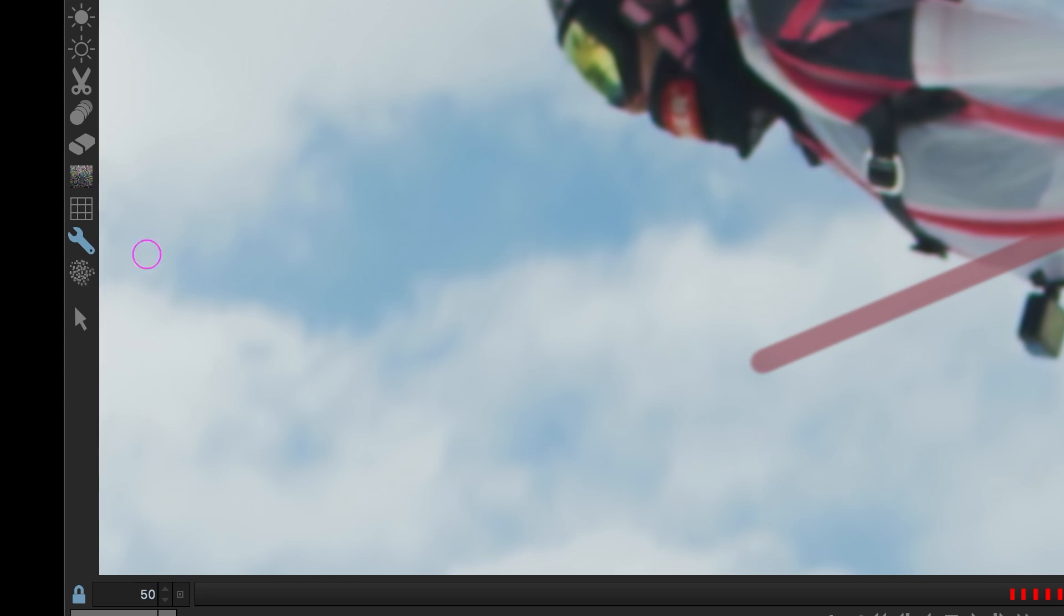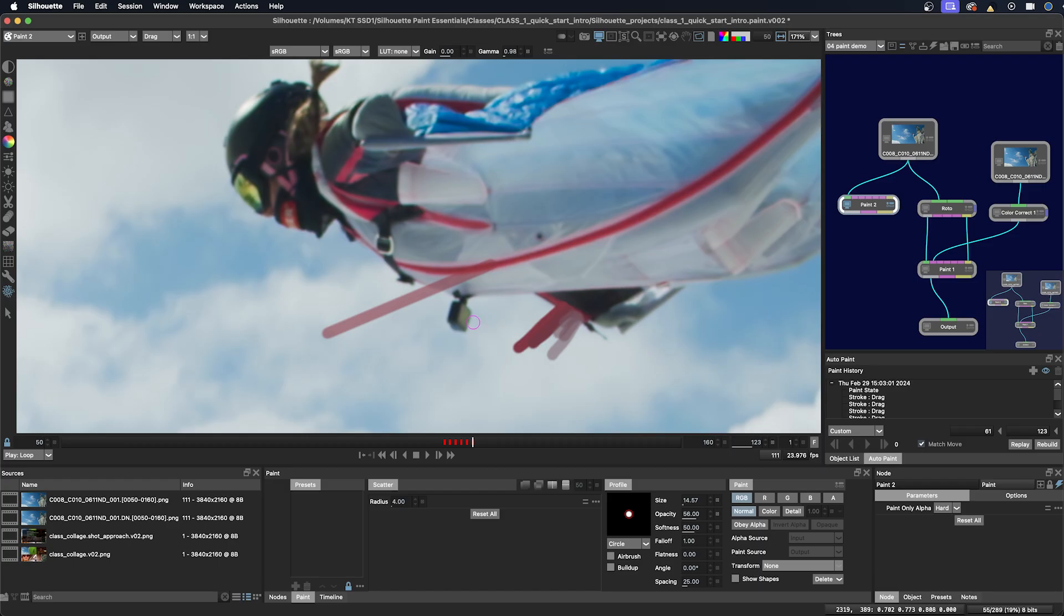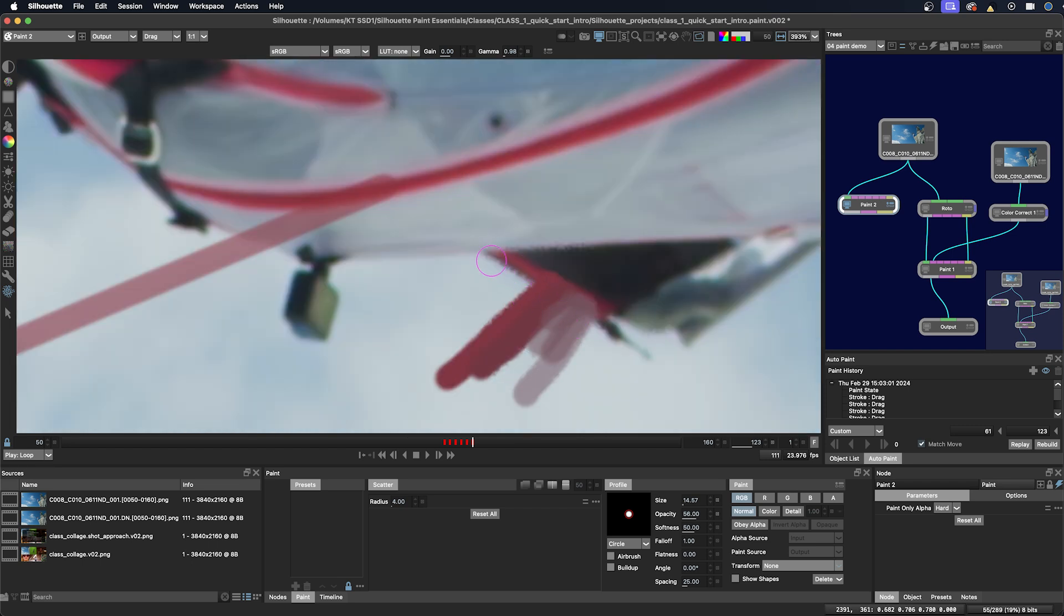And then we have the scatter brush down here which I don't use for painting, but it just basically just scatters the pixels. You can see here if I zoom in it's just sort of scattering wherever my brush is. So it's kind of an artistic approach here.